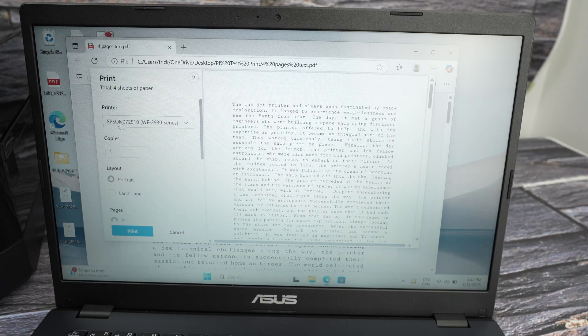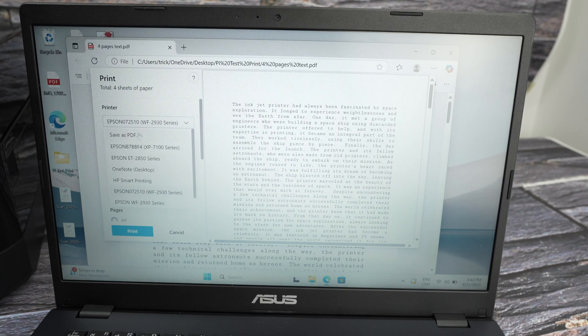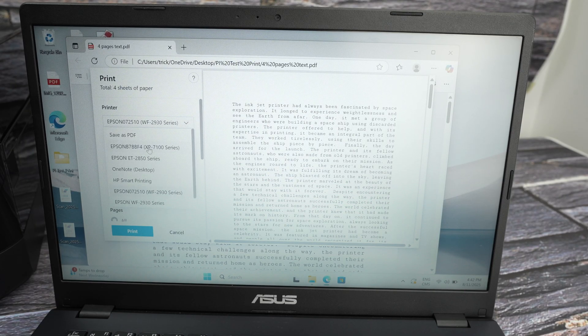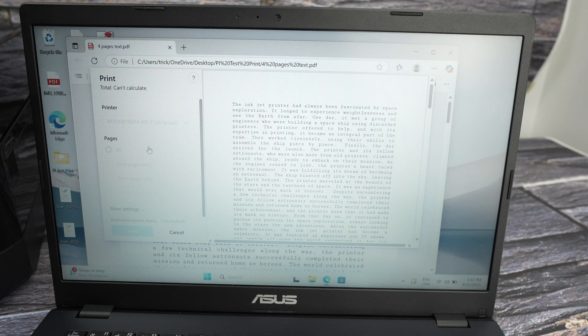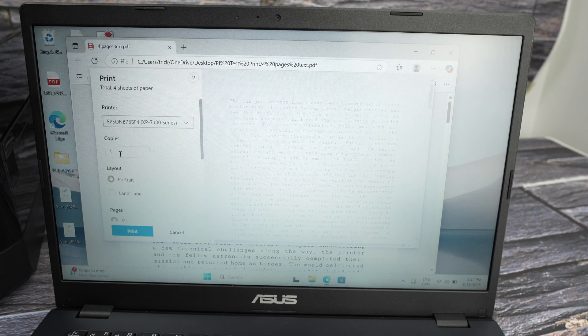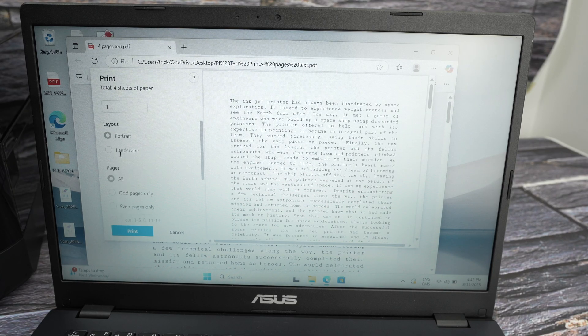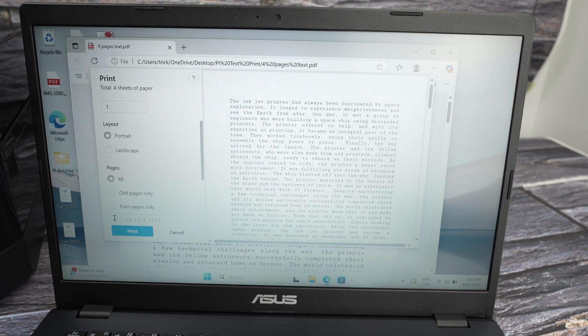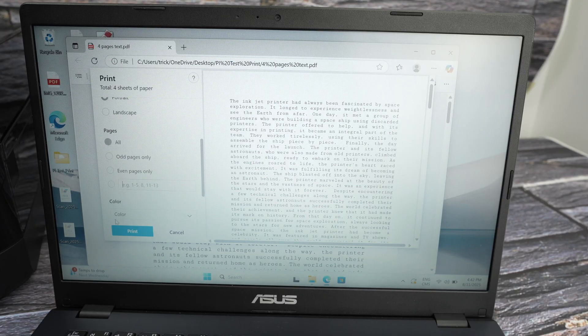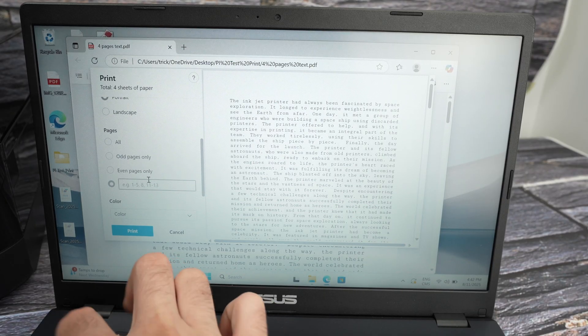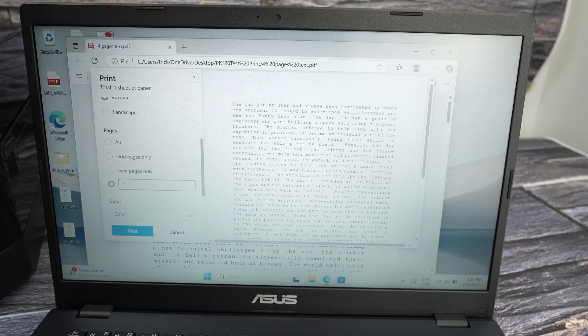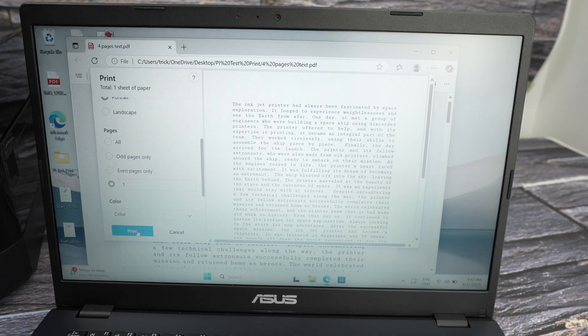Now on the left side, select your printer from the list XP7100 series. Select the number of copies. What page you want to print. Let's say I simply want to print the first page. So I'll select one over here and press the print button.